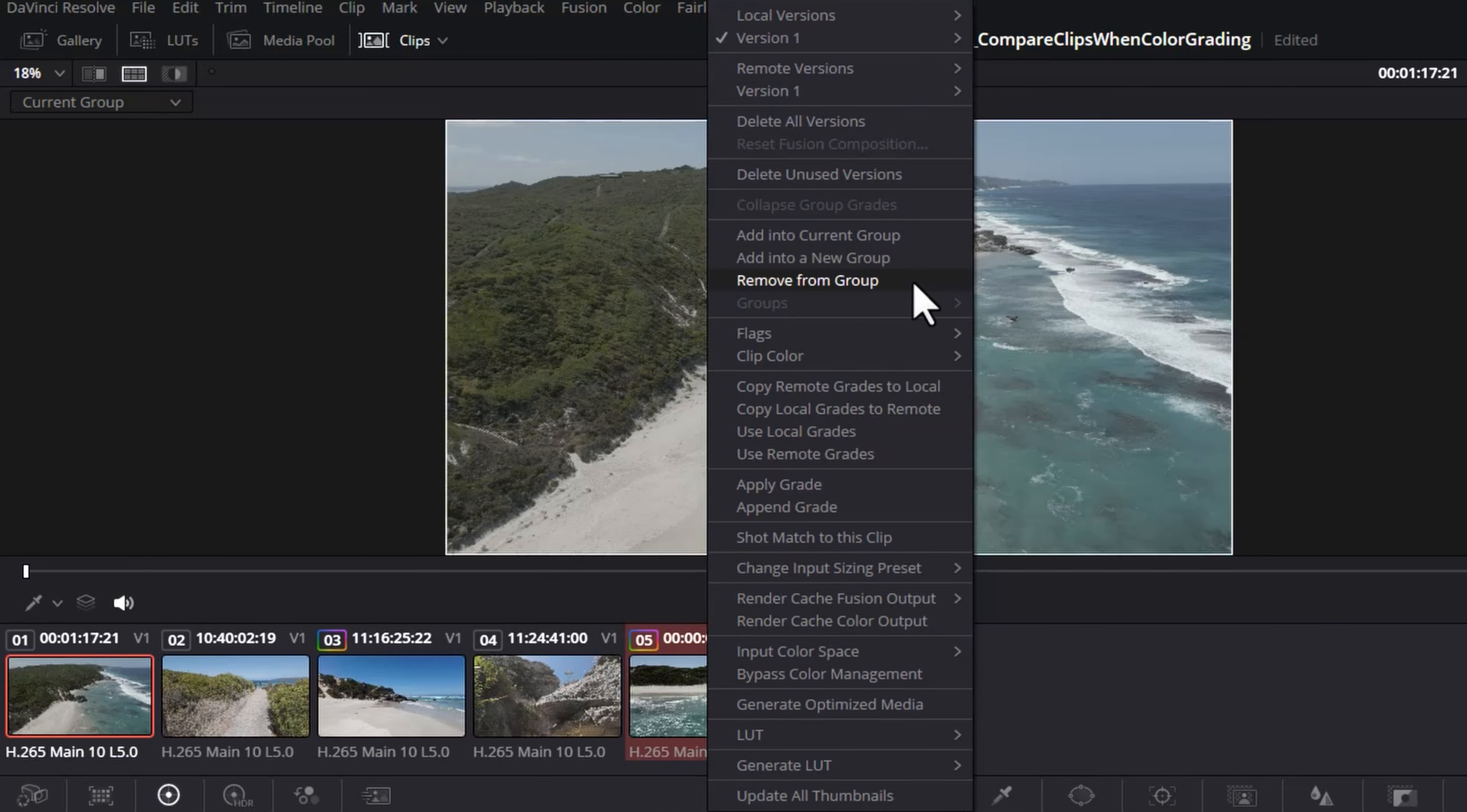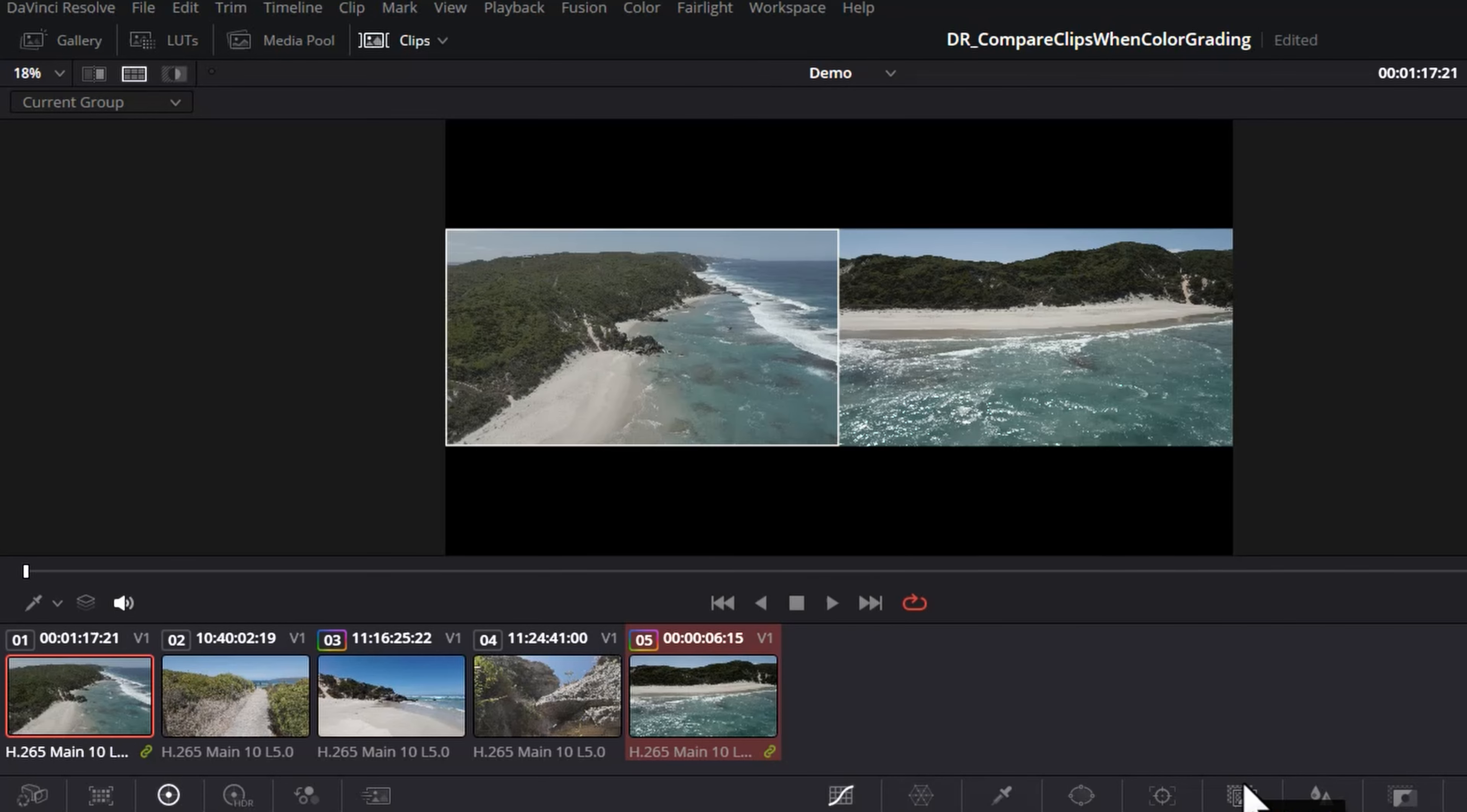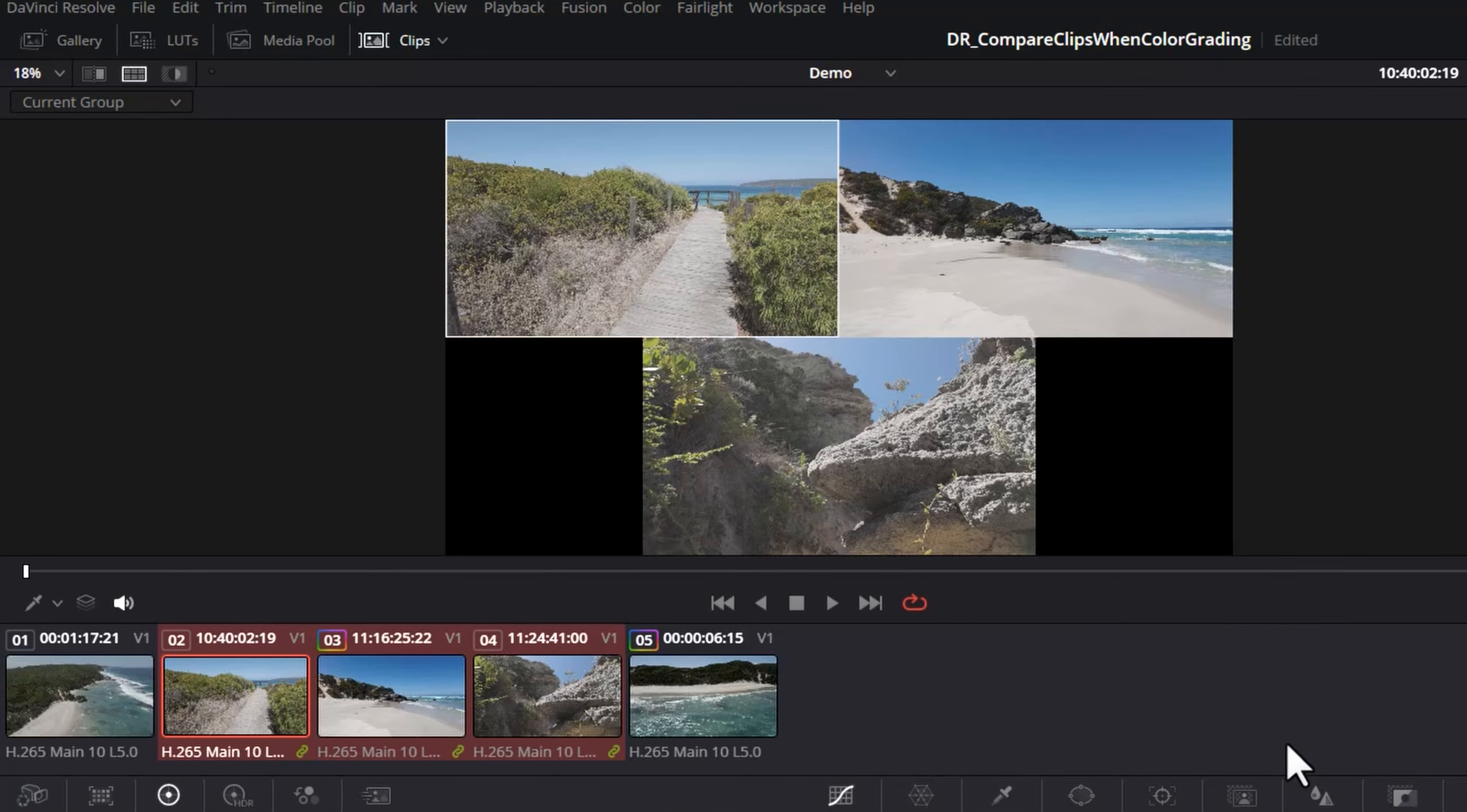I'm going to right click, choose add into new group, give the group a name. I'm just going to call this drone and click okay, and because we've got two clips in that group we get them shown. And for example let's go and add these three into a new group. These were shot with an Osmo Pocket 3. Now we get all of those three clips that belong to that group shown. To turn off split screen come back up here and click this button again.